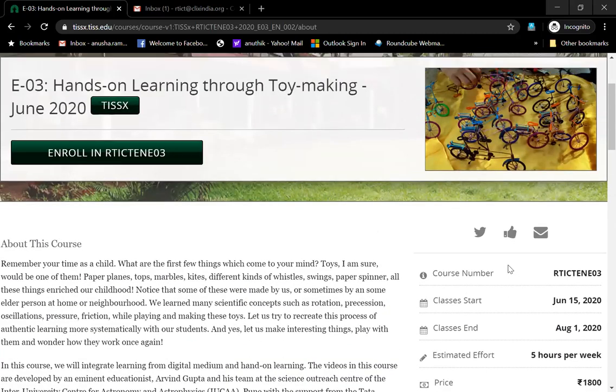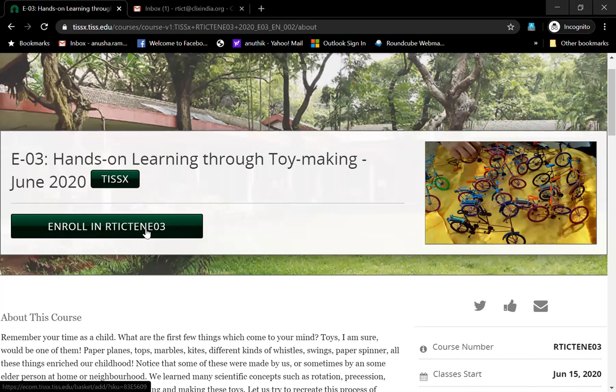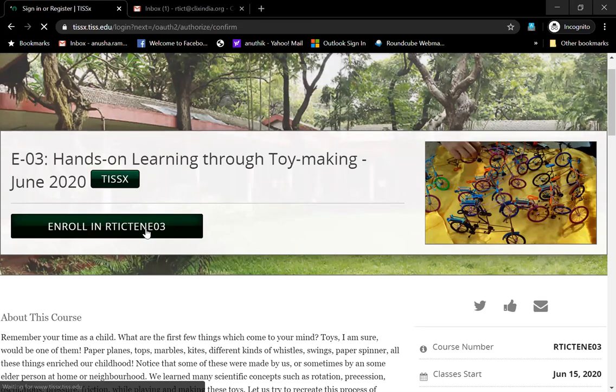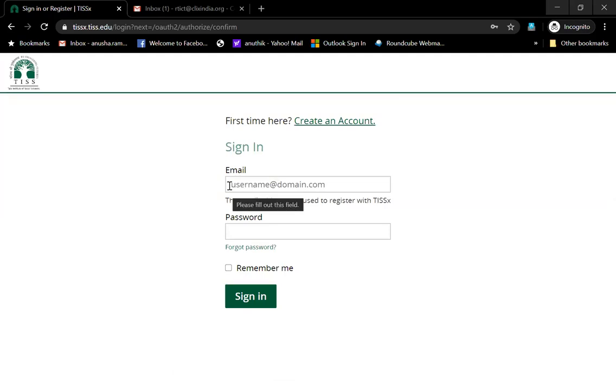If you want to enroll in the course, you can click on this enroll button and it will take you to the payment gateway if there is a payment gateway. If not, then it will take you to the registration page.